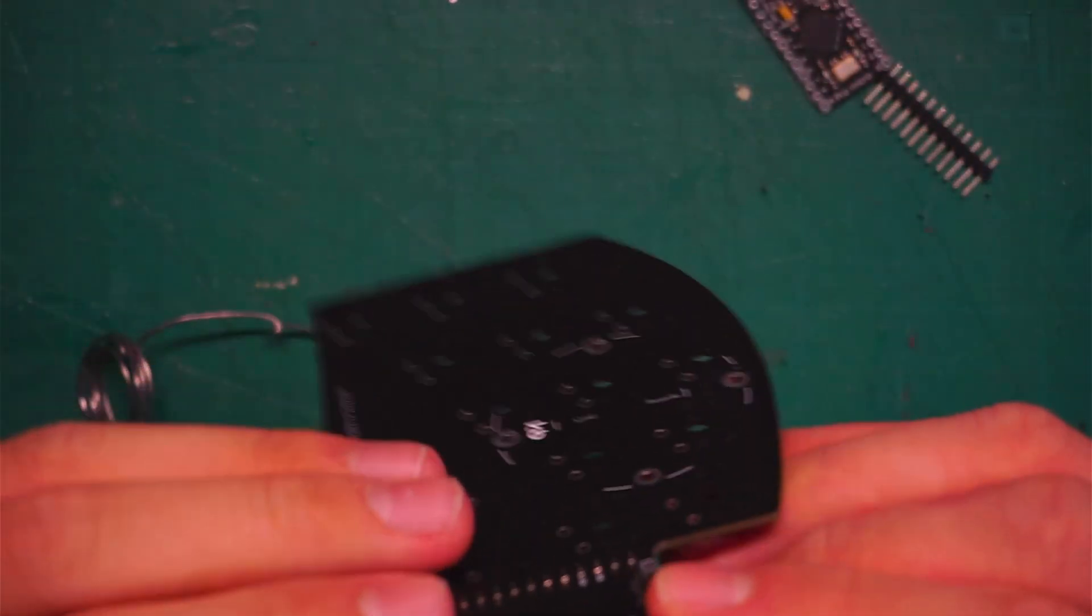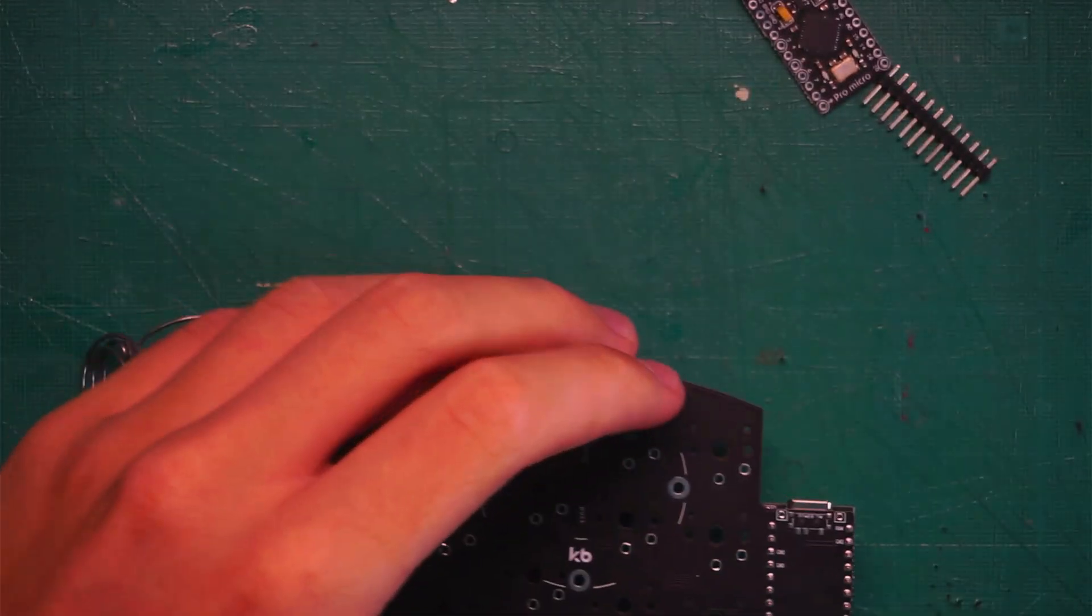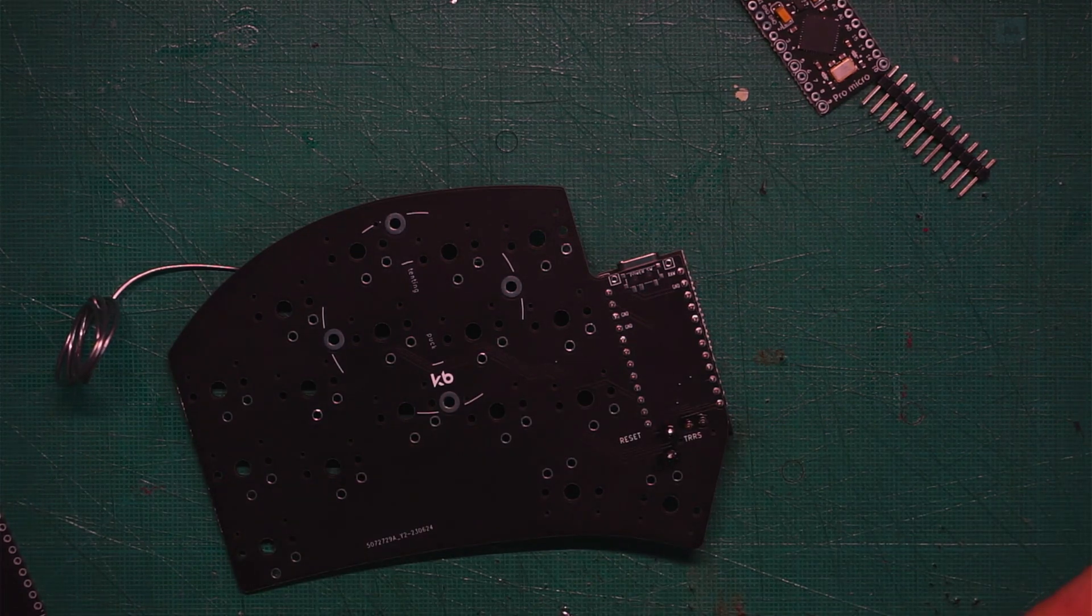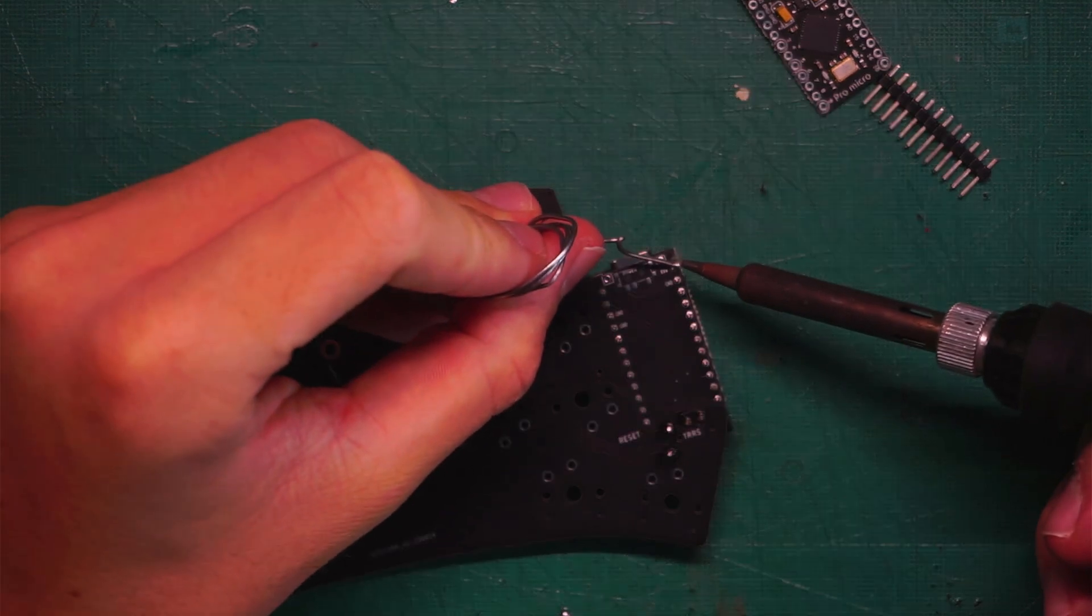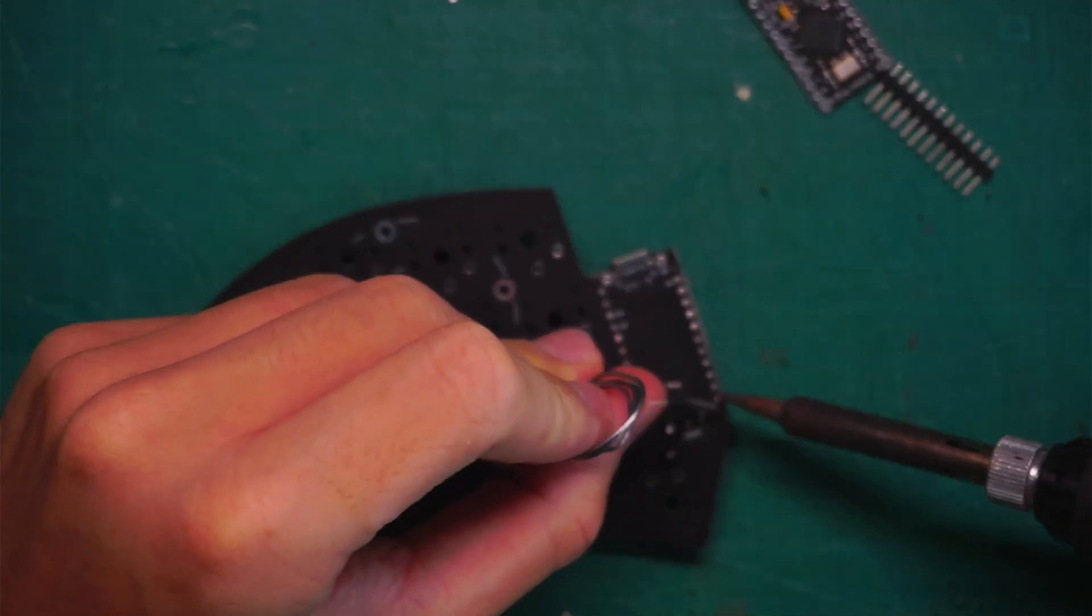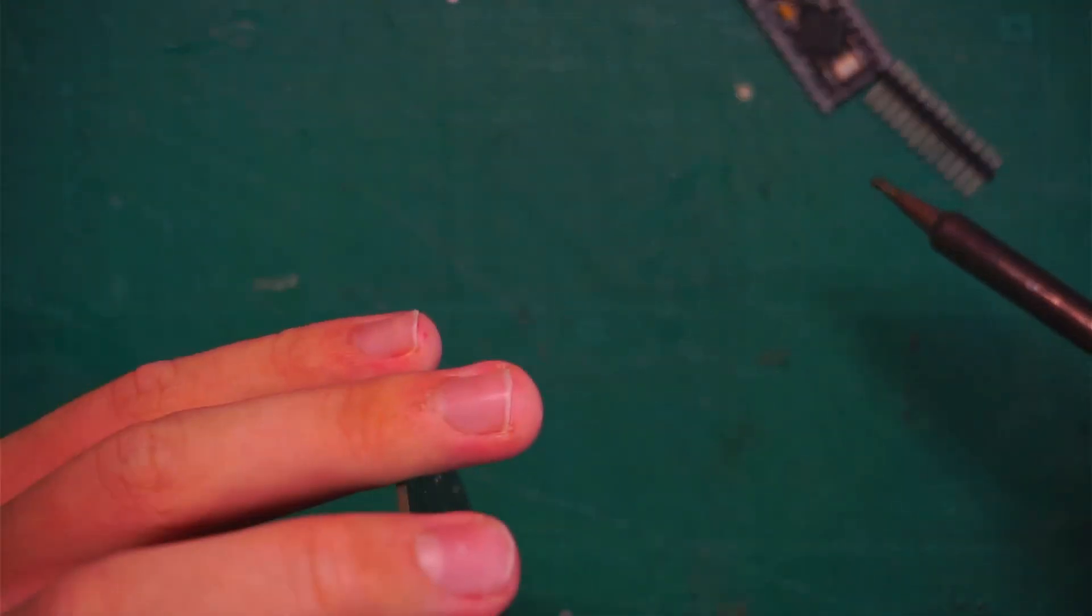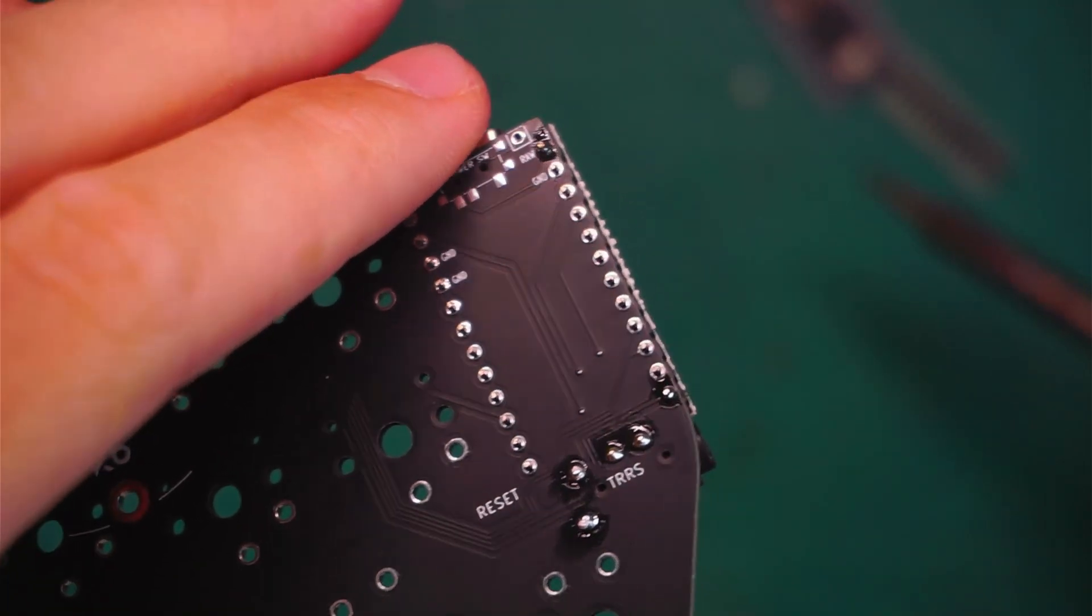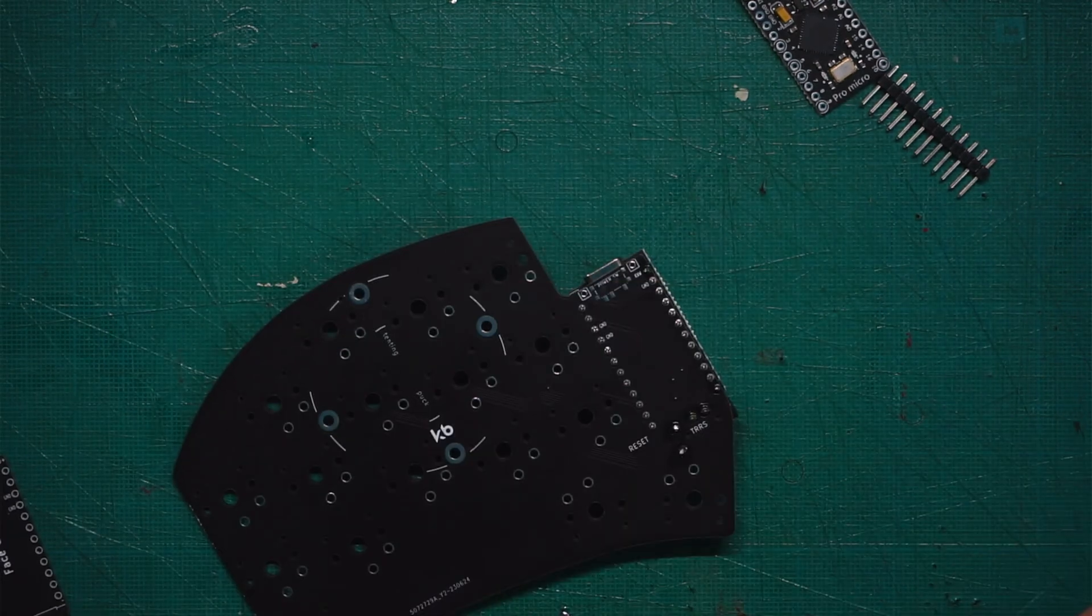And I will start soldering the backside first. So just put it down like this. You want to solder like the first pin right here. And the last one. Just make sure it's in place nicely. So if you see, solder the two pins right, and it's straight. You can go ahead and solder the other one.